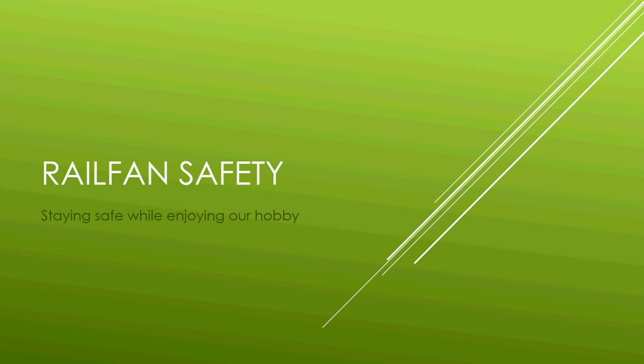Hi there, welcome to Come Rail Fan With Me, Episode 2. Today I'm going to talk about railfan safety, staying safe while enjoying our hobby. My name is Steve Boyko.